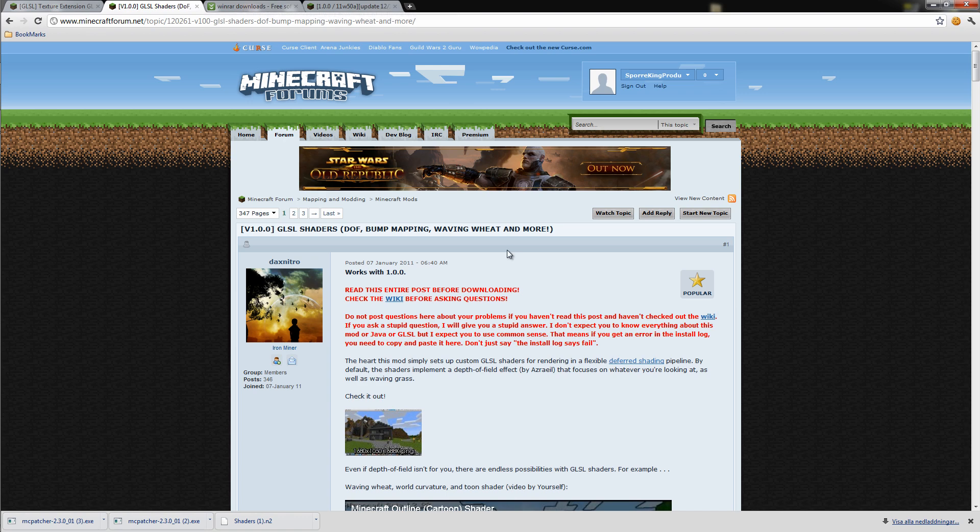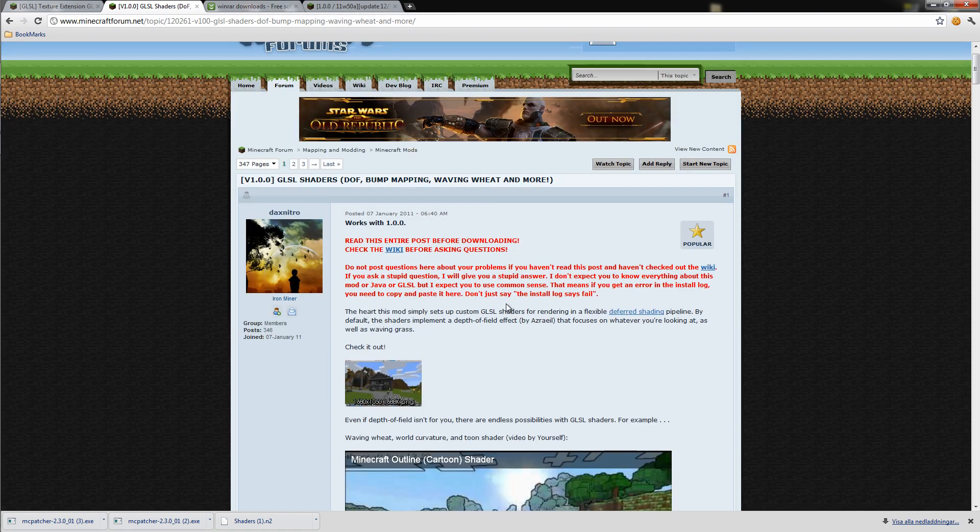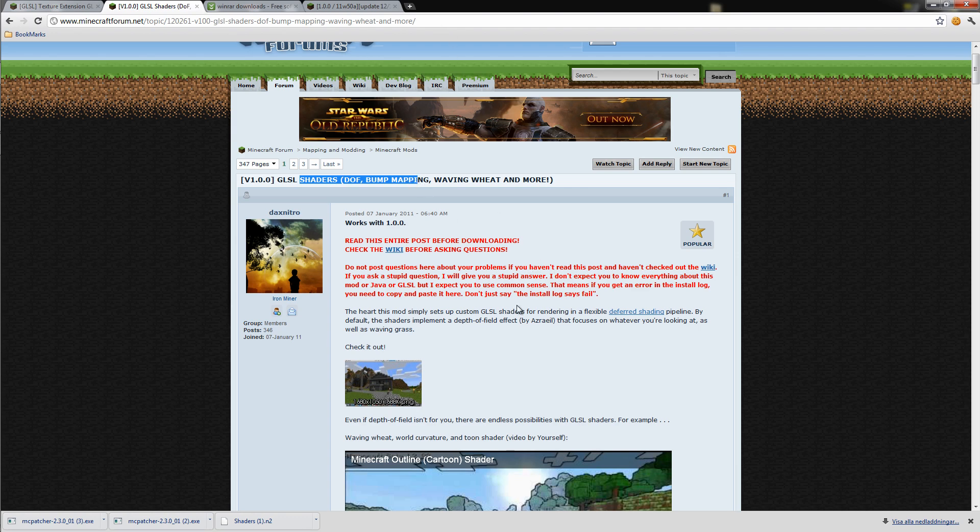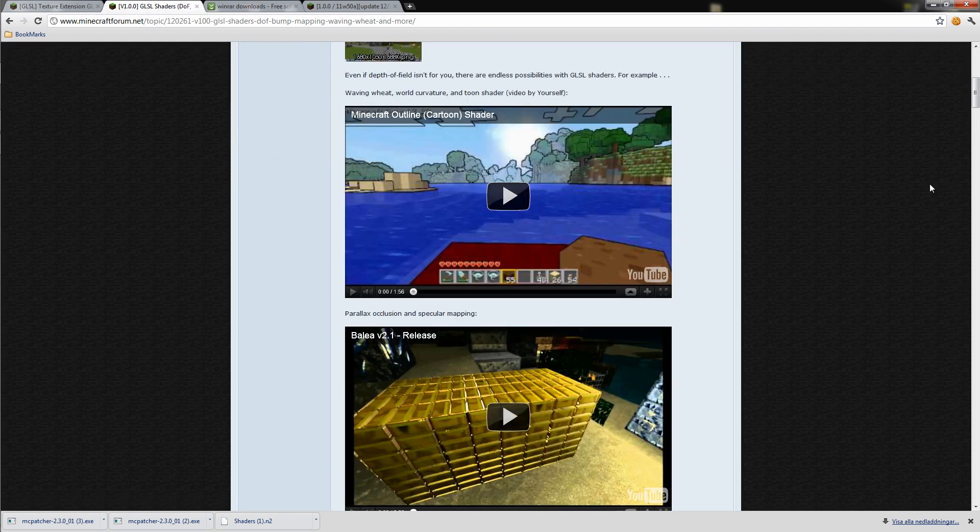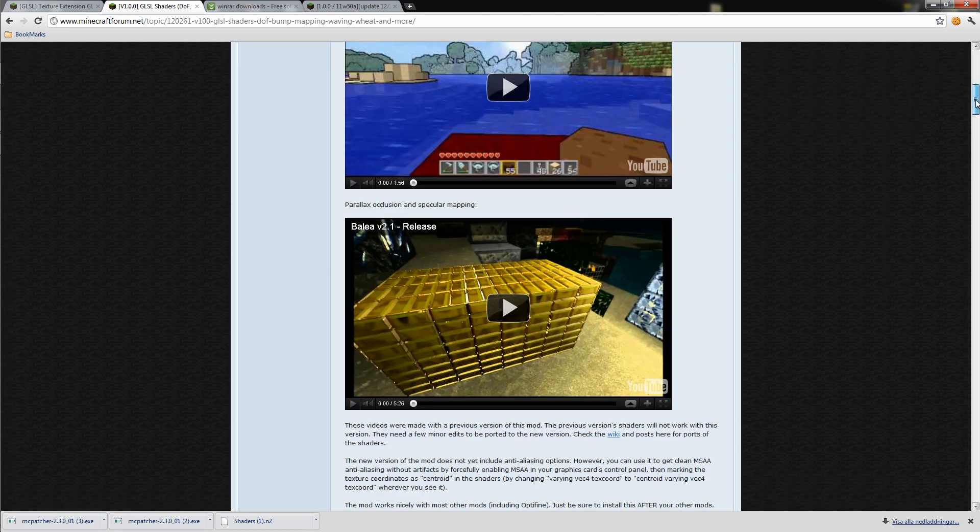Now we will actually be going to the GLSL page. The GLSL shaders page. I will put a link in the description to that one too, of course. This is the most important part.